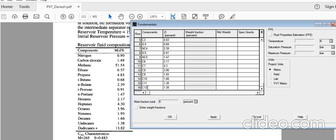The last component is C12 plus at 13.82. For the plus fraction we need to specify molecular weight and specific gravity. The molecular weight for C12 plus is 265, enter it in the molecular weight column. Specific gravity is 0.883, entered as 0.883. We are using field units. Leave the tuning point blank and click Apply.